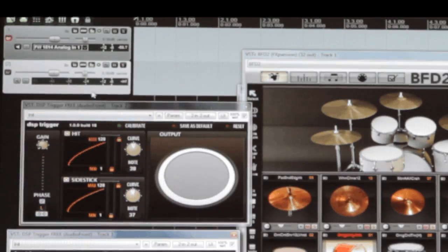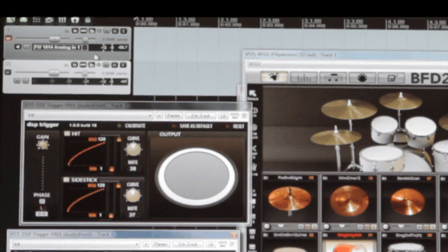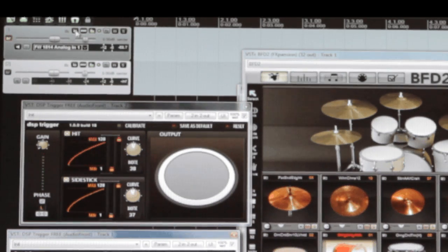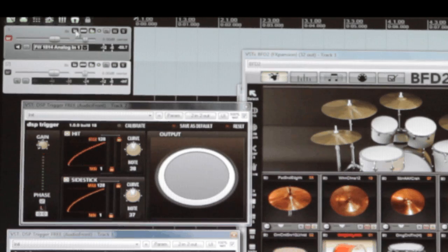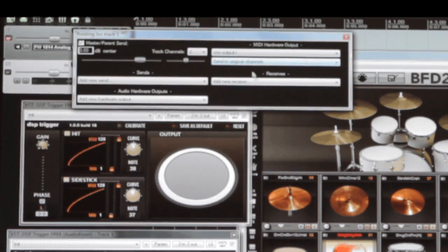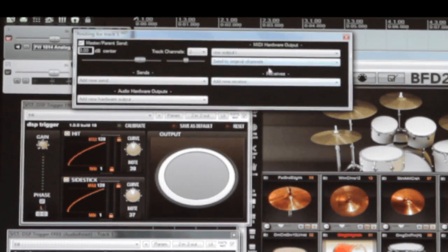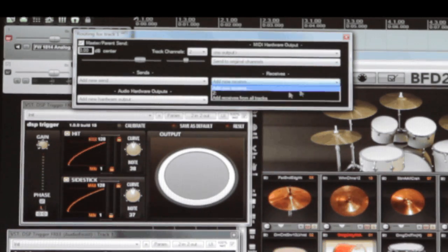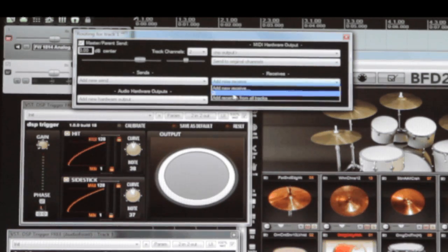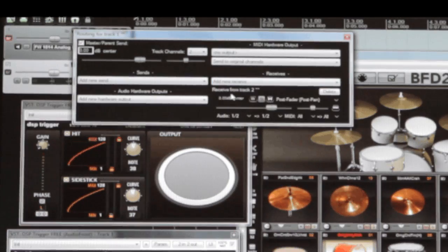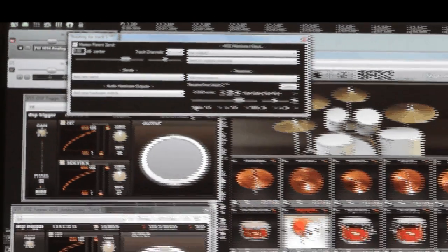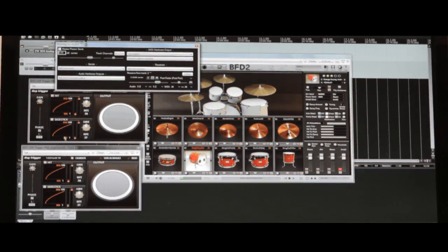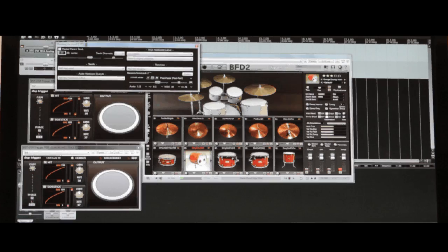Next, we need to route the MIDI from this instance onto our drum sampler. So, let's open up the input-output section from the first track we made. Over here in the receive section, click on the down arrow and select track 2. That's the track we just added. Now output from track 2 is fed into track 1 and onto BFD.